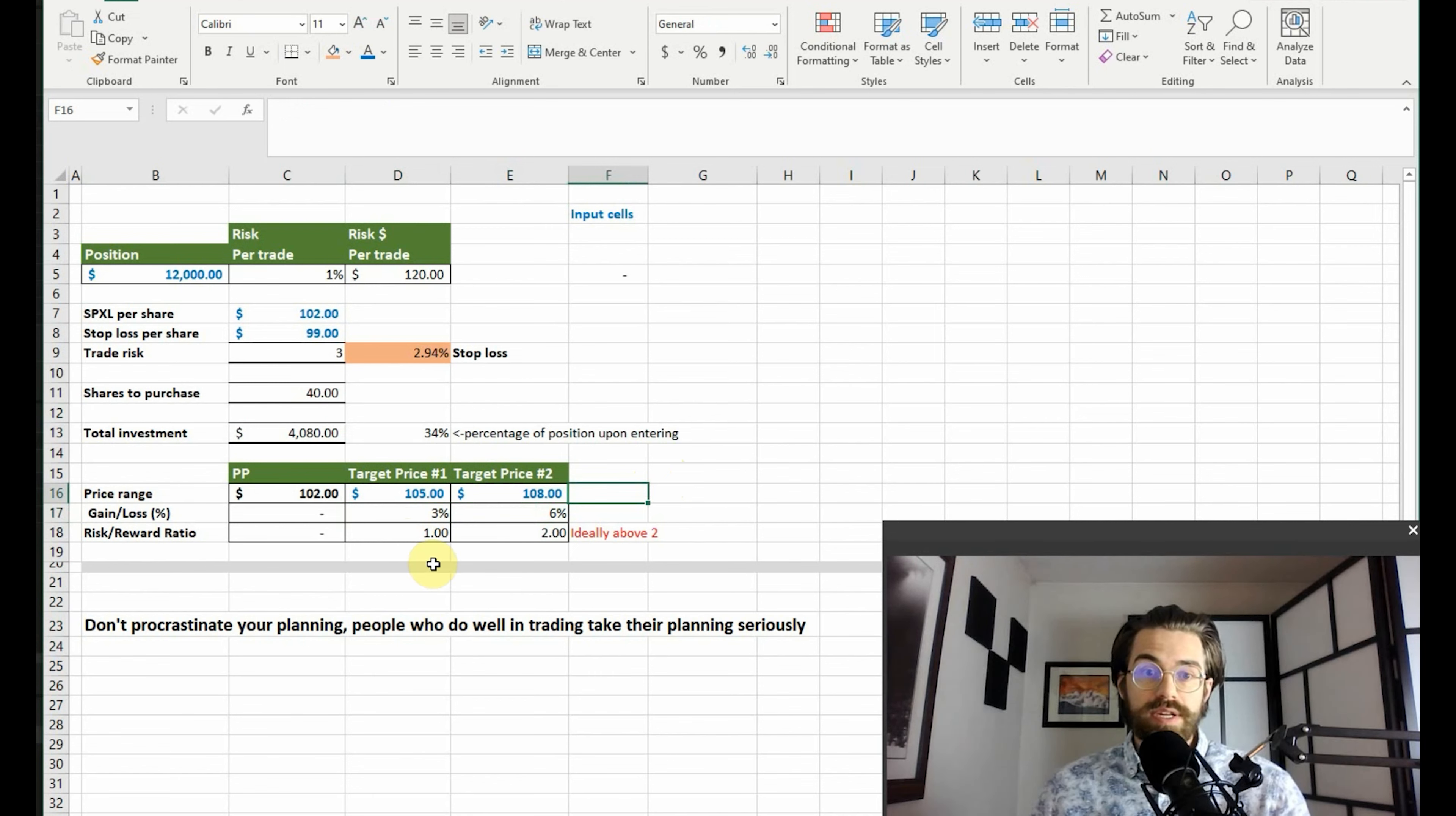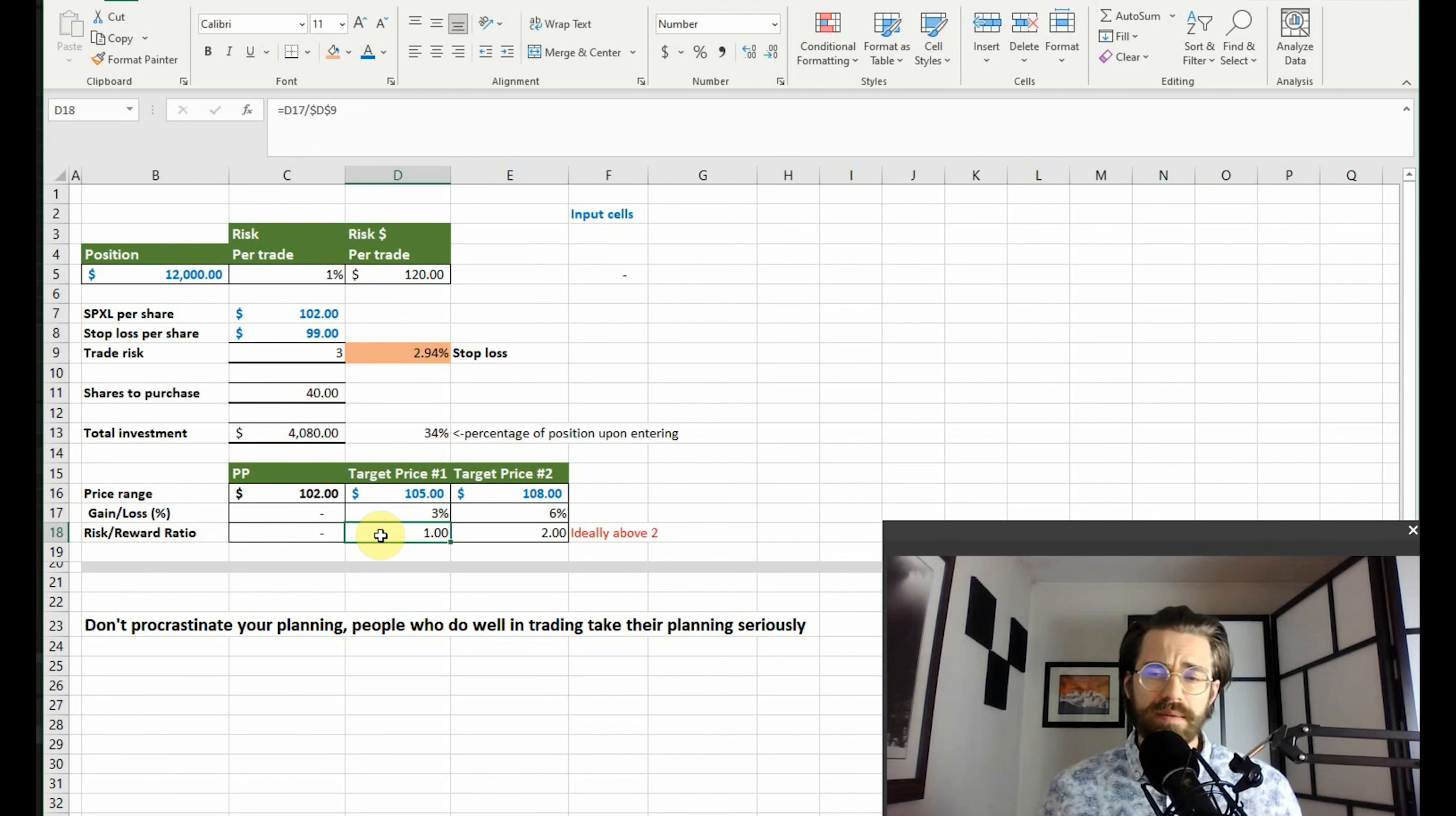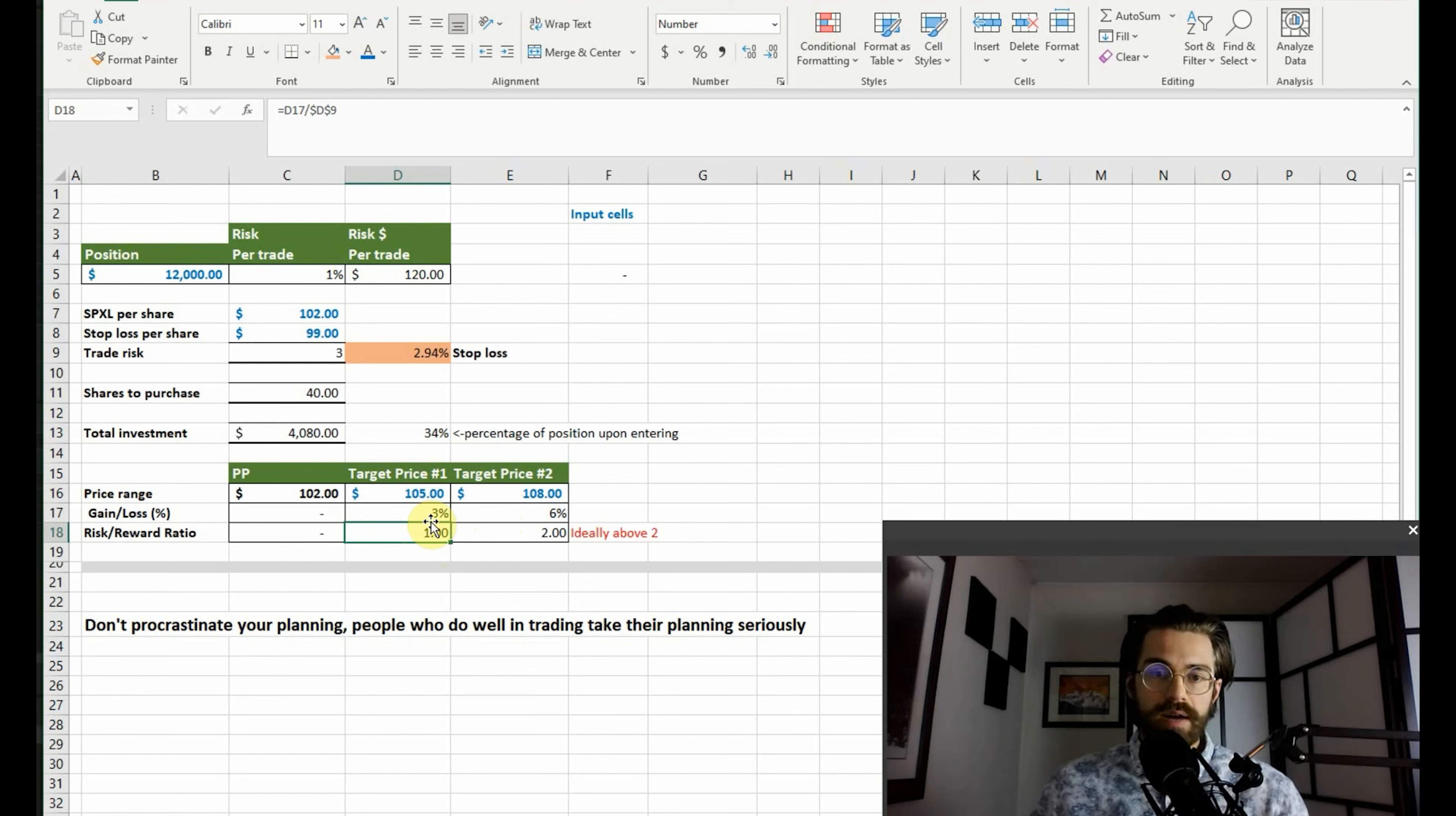It's the risk to reward ratio. So you can see here at one hundred five dollar target price, our ratio is only one. That's because we're willing to risk three dollars to make three dollars, which doesn't make any sense. And I wouldn't recommend it. That's sort of a fifty-fifty probability of winning. And when you have that kind of probability, you're likely not going to get anywhere in your trading. Not recommended.